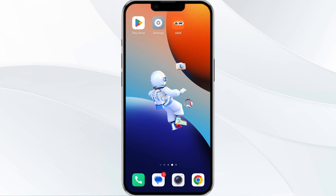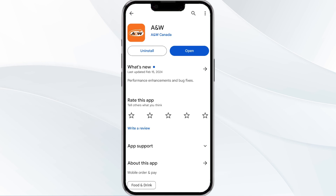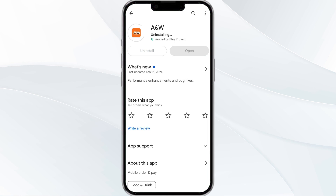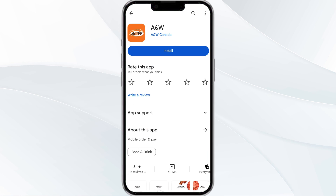The fifth method to solve this problem is to uninstall and reinstall the app. To do this, open your Google Play Store and search for the ANW app. After that, select the app and uninstall it.